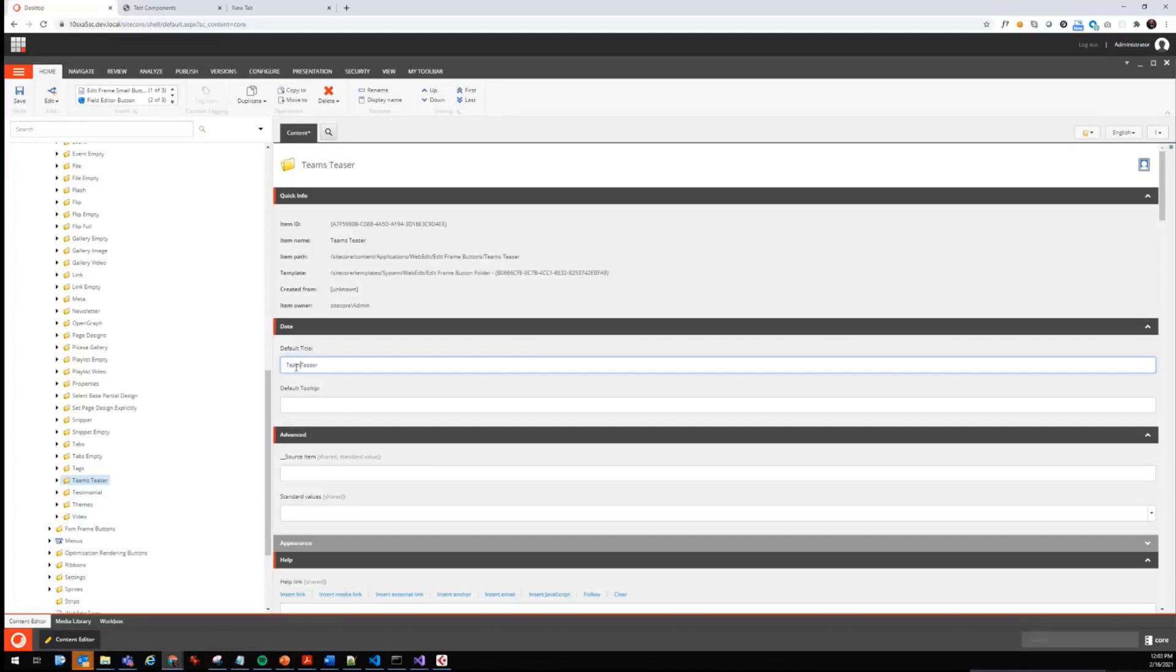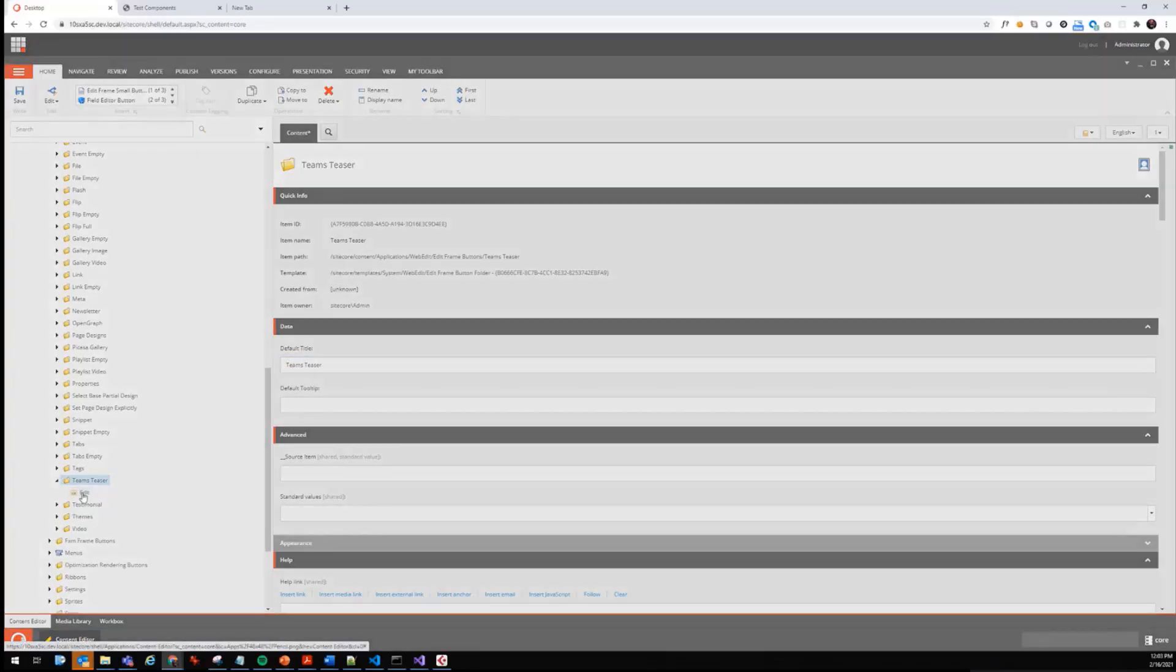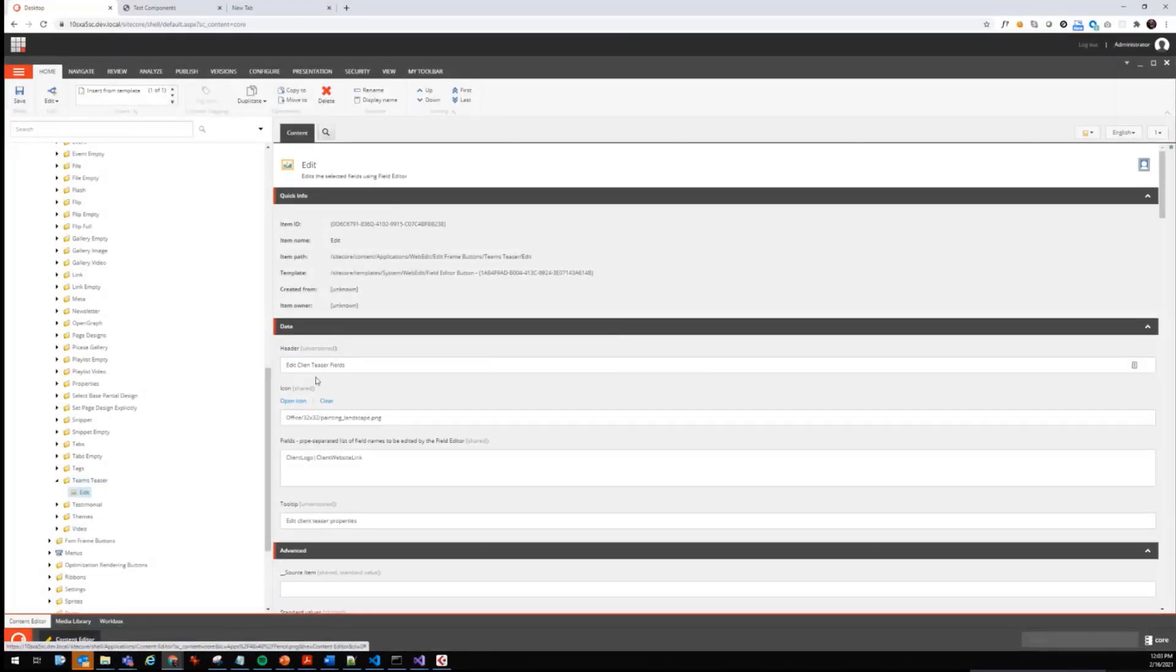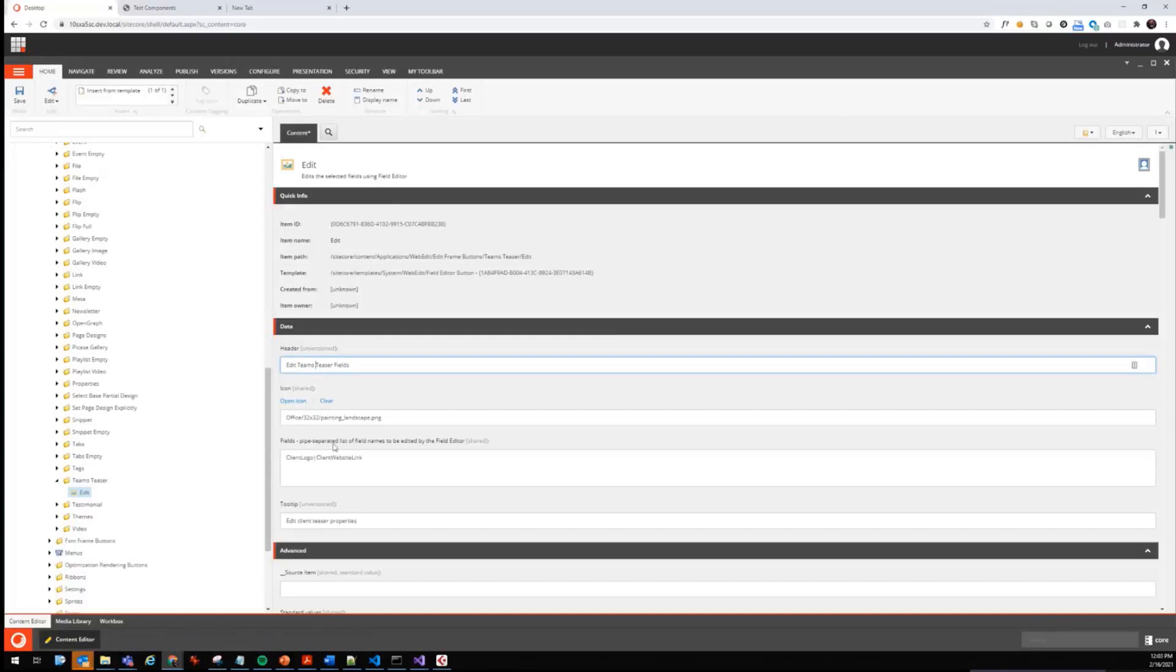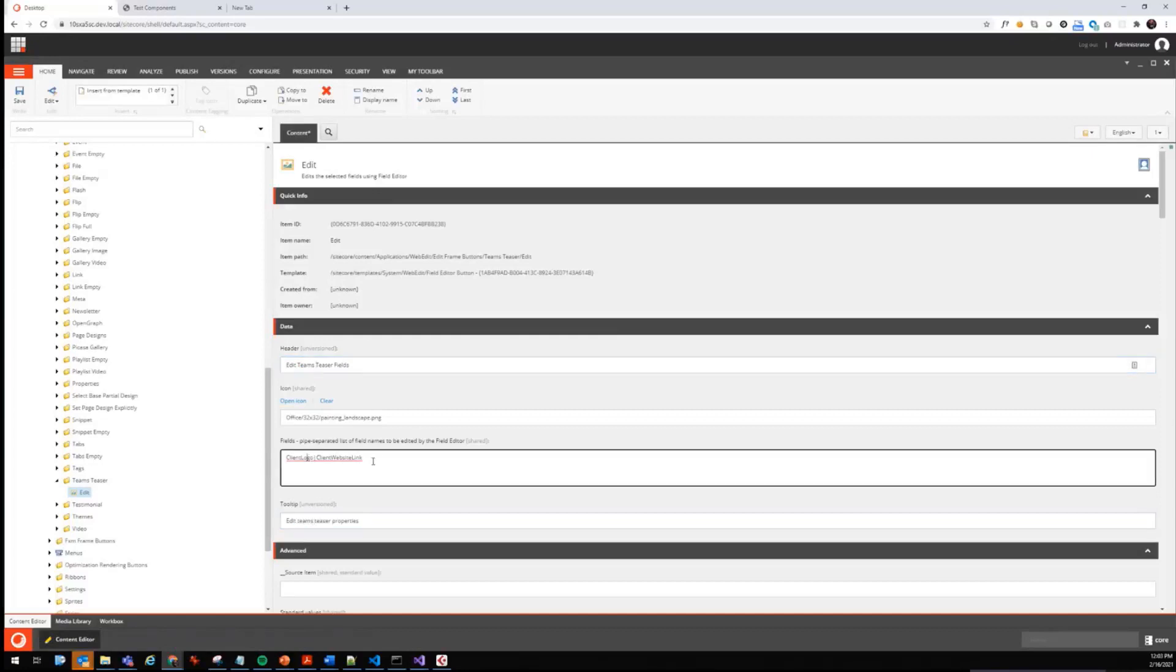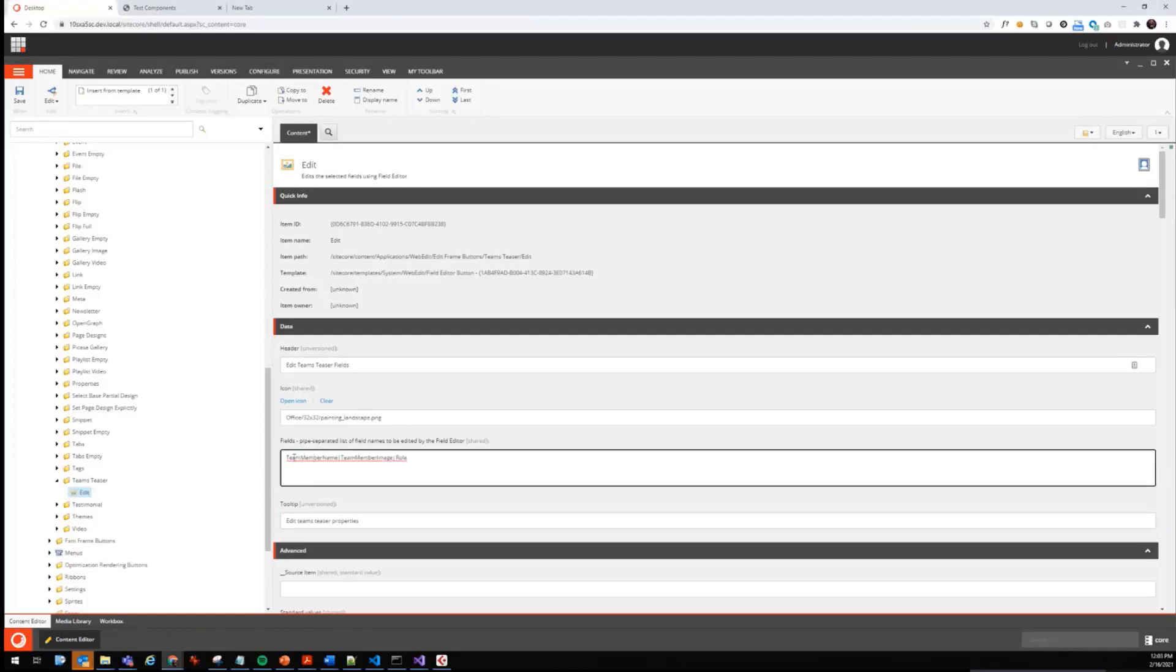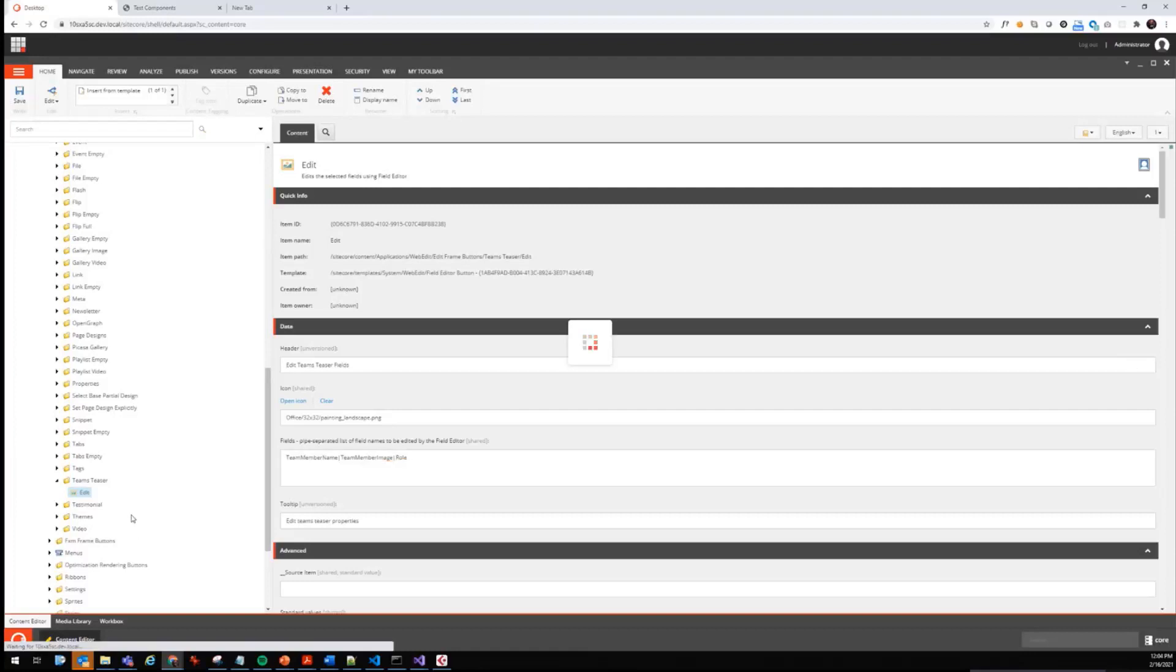Let's start with the team teaser again, changing the title, and then of course save it and edit teams teaser fields and teams teaser properties. The fields in our template are a bit different. I've prepared them already. It's team member name, team member image and role, all pipe separated, and that's it.